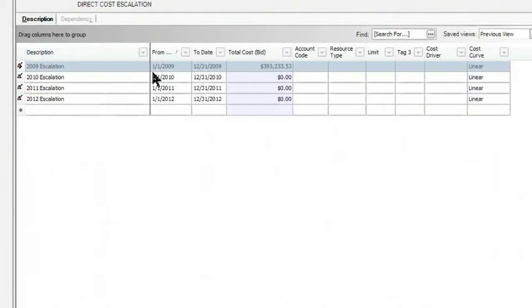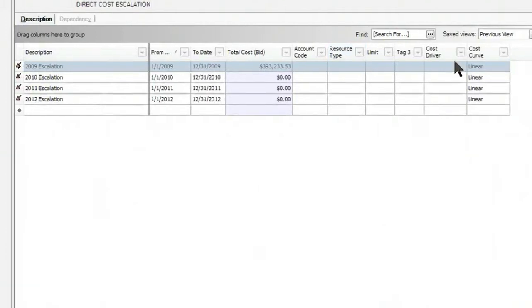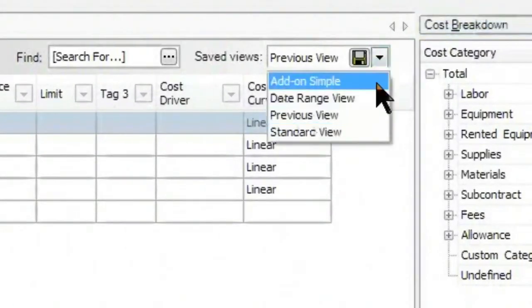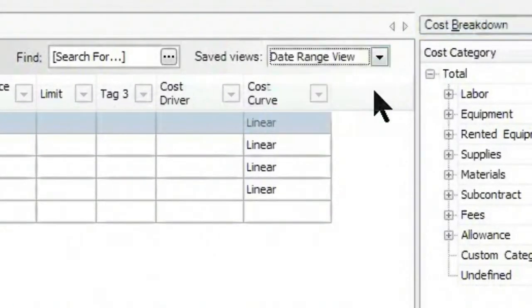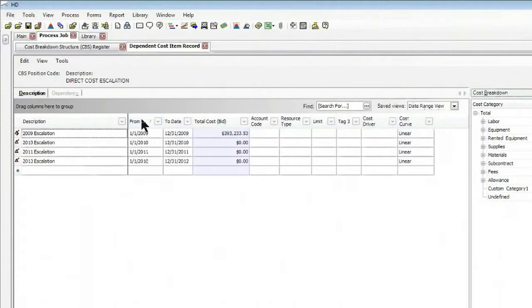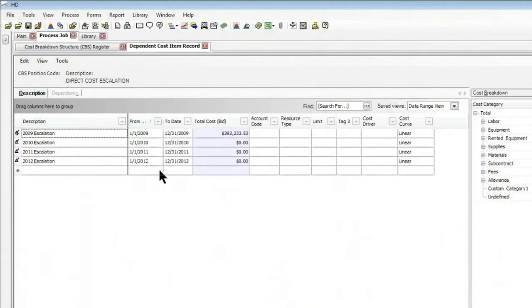You'll notice that each one of them is connected to a date range. This can be done when you bring up the date range view in Hard Dollar. And I'm just going to put it in a sorted order here. And you can see that it goes 2009 through 2012.